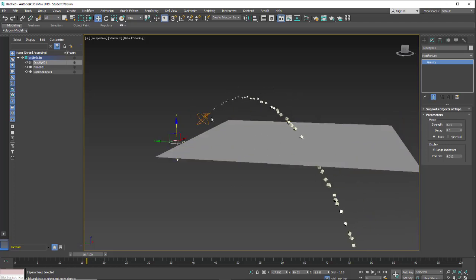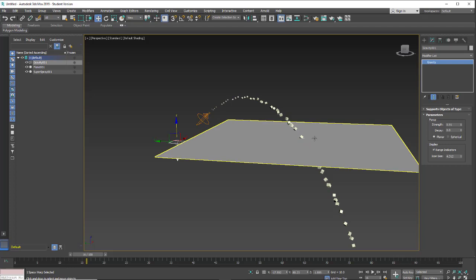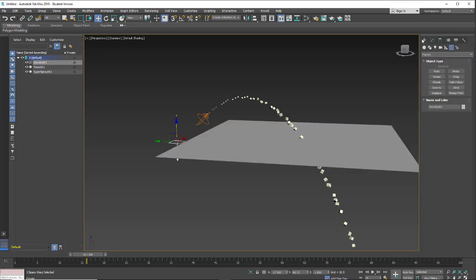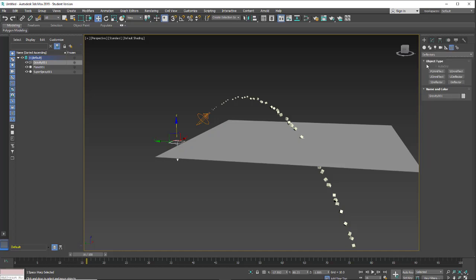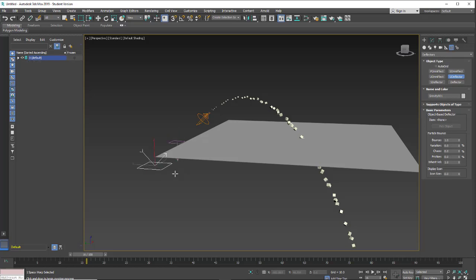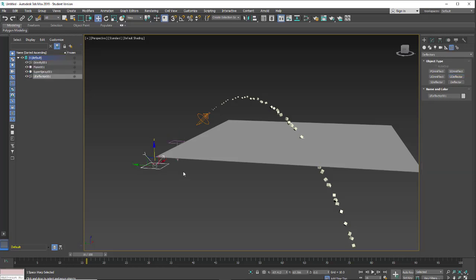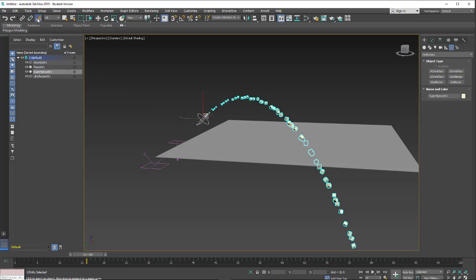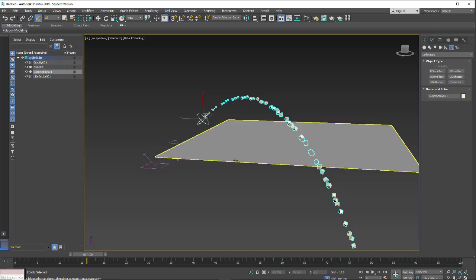And what I want to do is have the spray hit this plane and bounce off. We're going to go back into our create menu into our space warps and change it from forces to deflector. And what I'm going to use is a U deflector. So I'm going to click and drag out the U deflector, right click to end that operation, select my super spray, grab my space warp link, and then link to the U deflector.